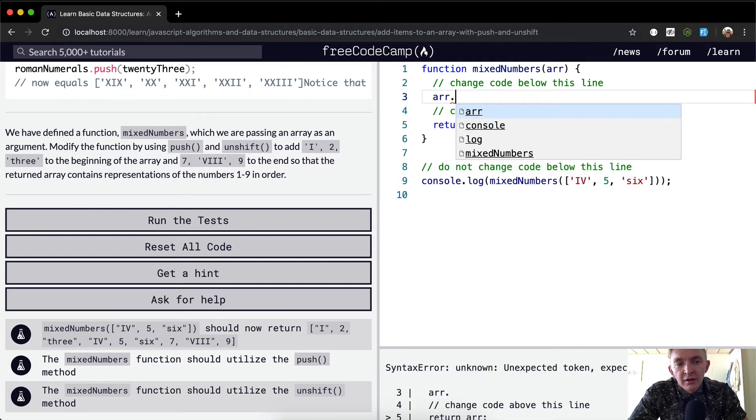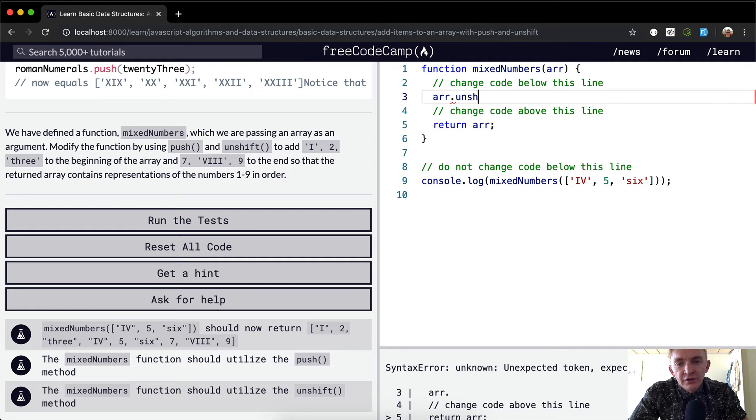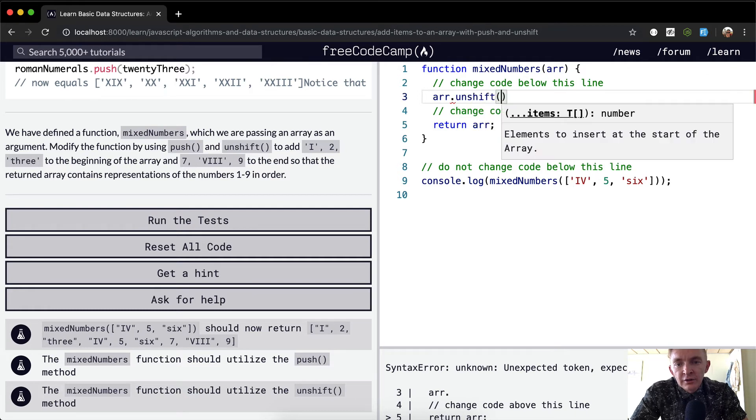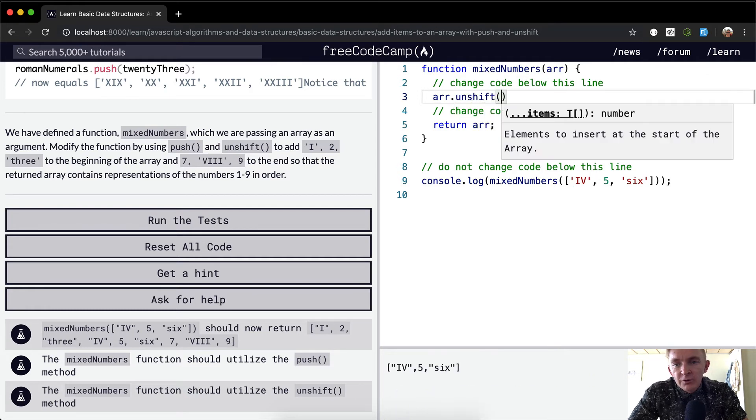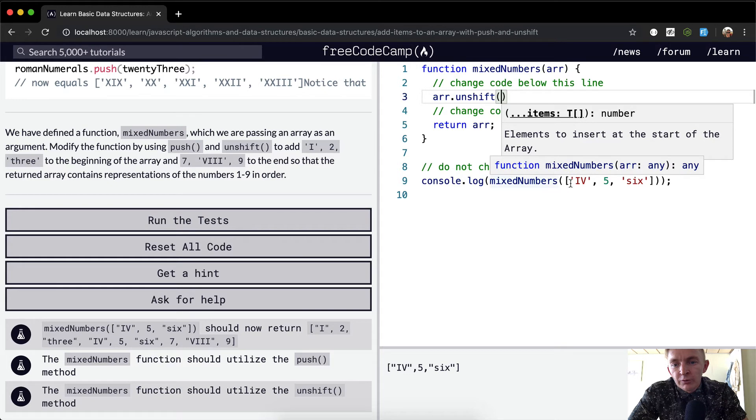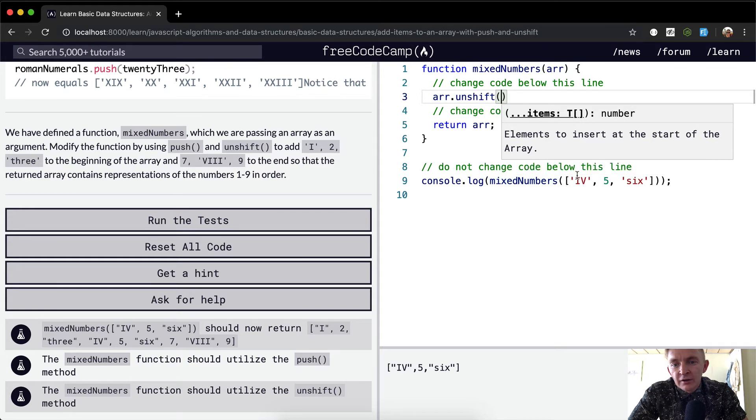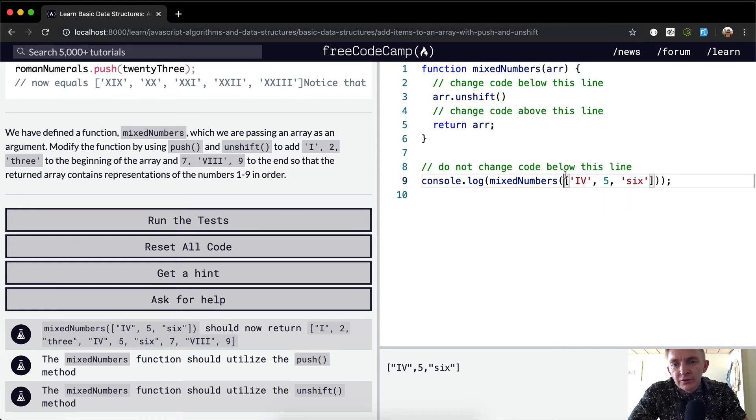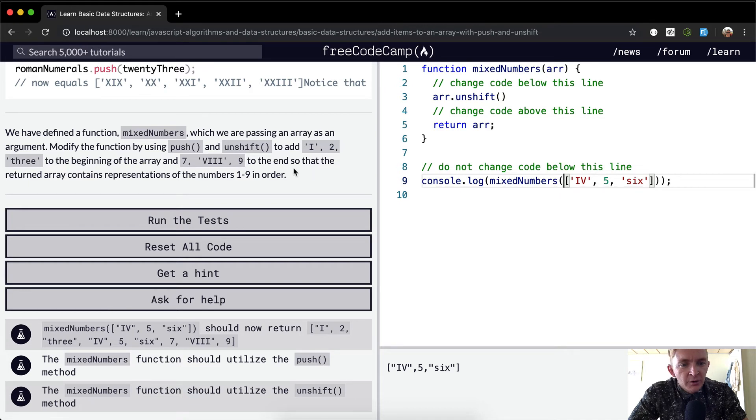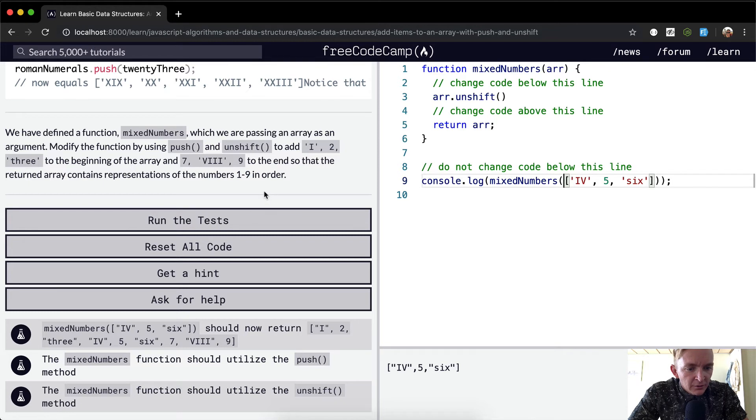So what we want to do is take the array and we want to say unshift, and what do we want to add? We're doing the mixed numbers, and the array is there. Do we want it in order? 1 through 9 in order.